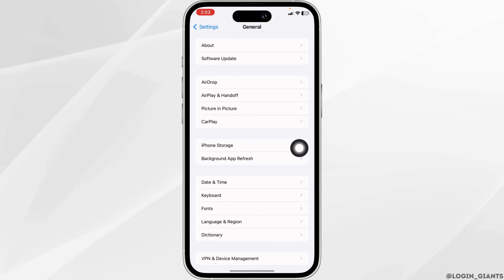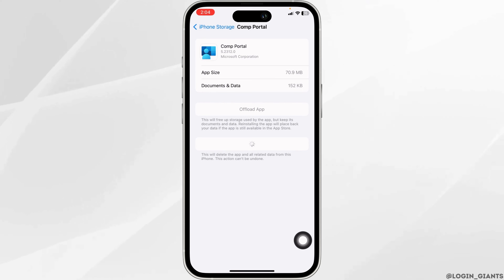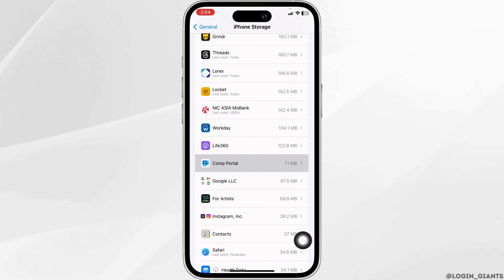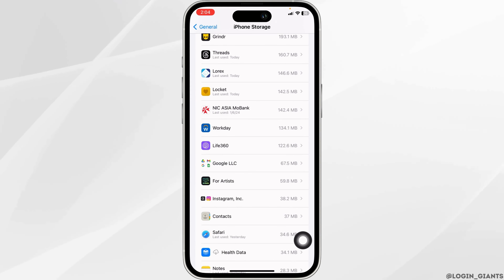This will delete the app and all related data from this iPhone. Click on delete app. With that you have just installed this app.